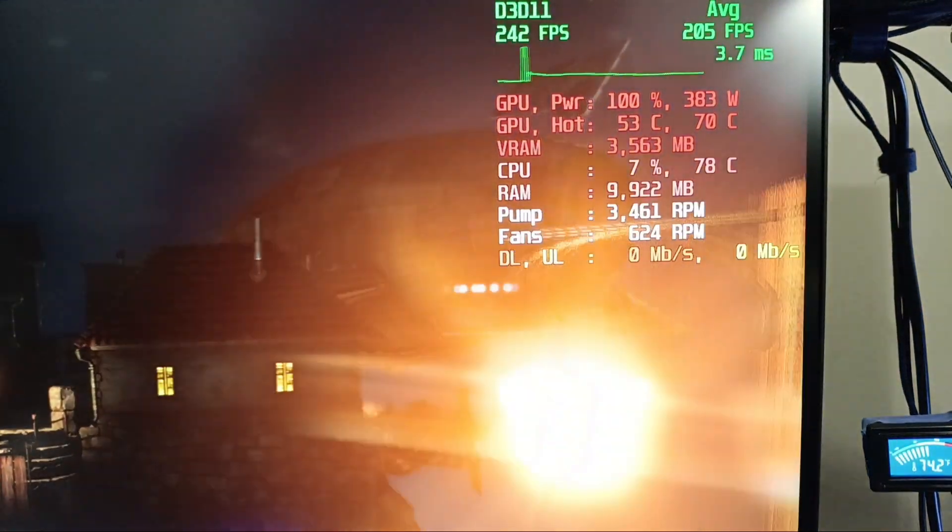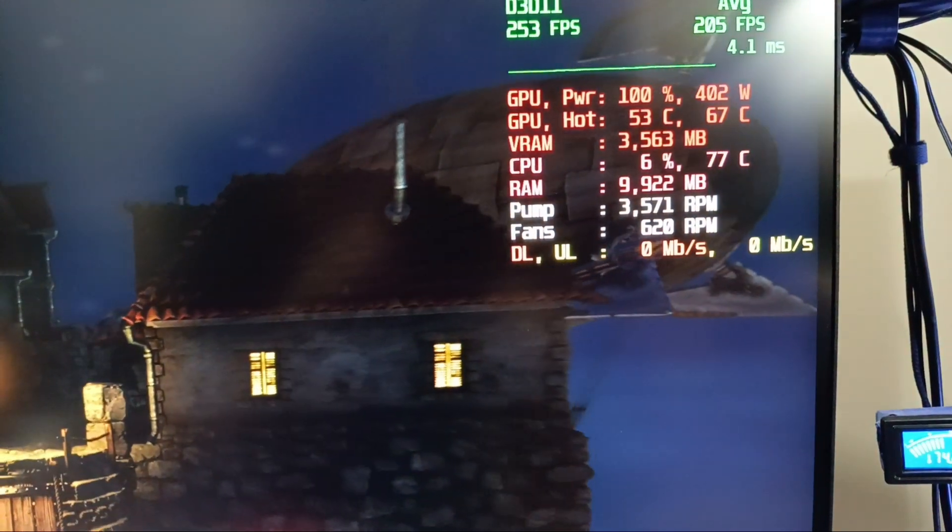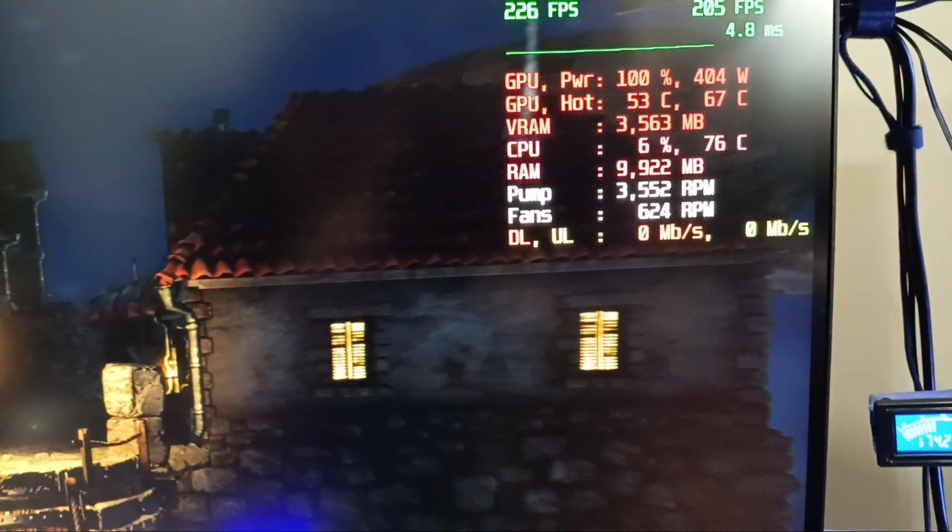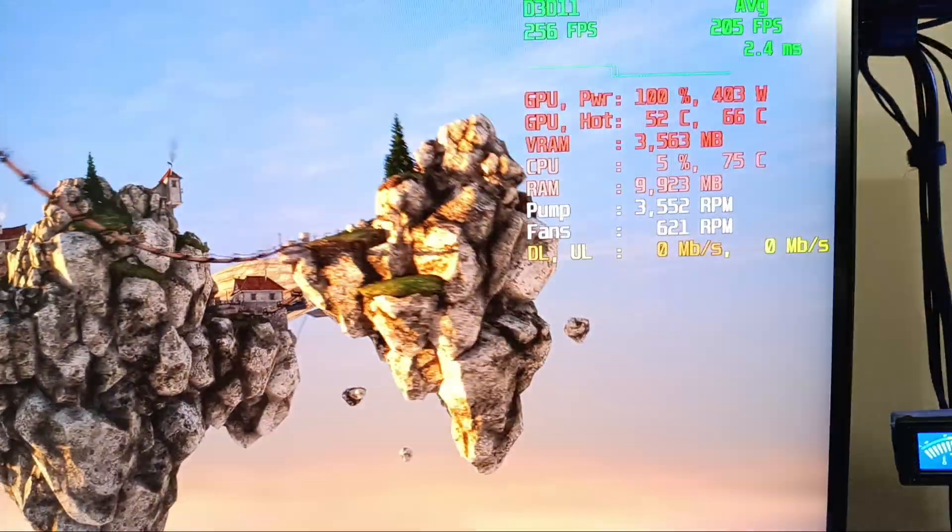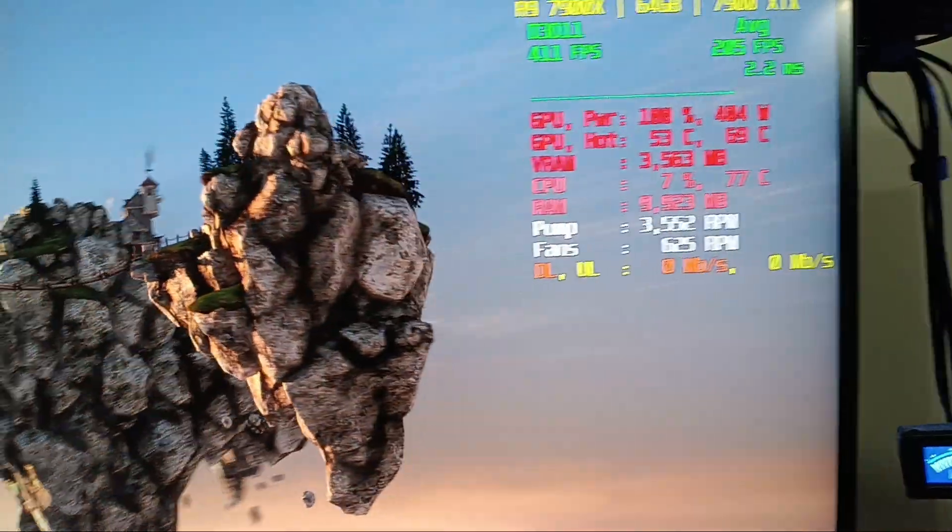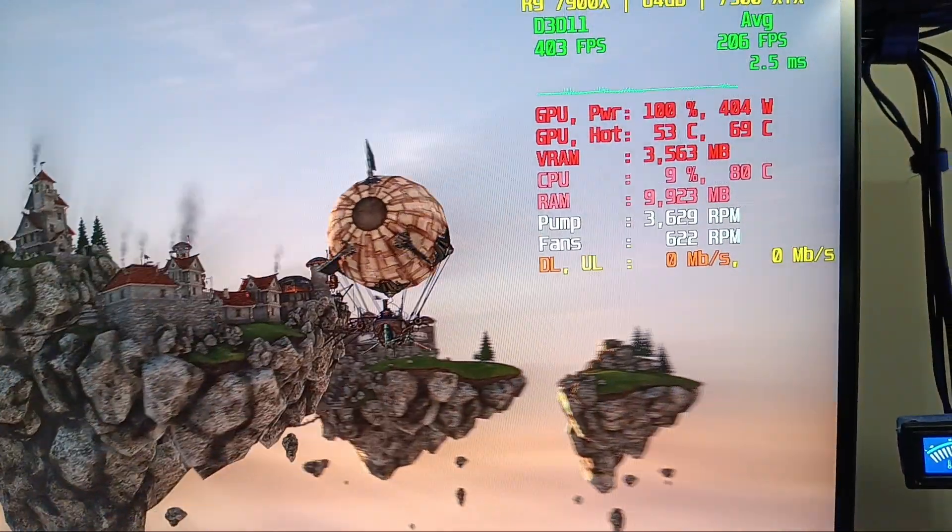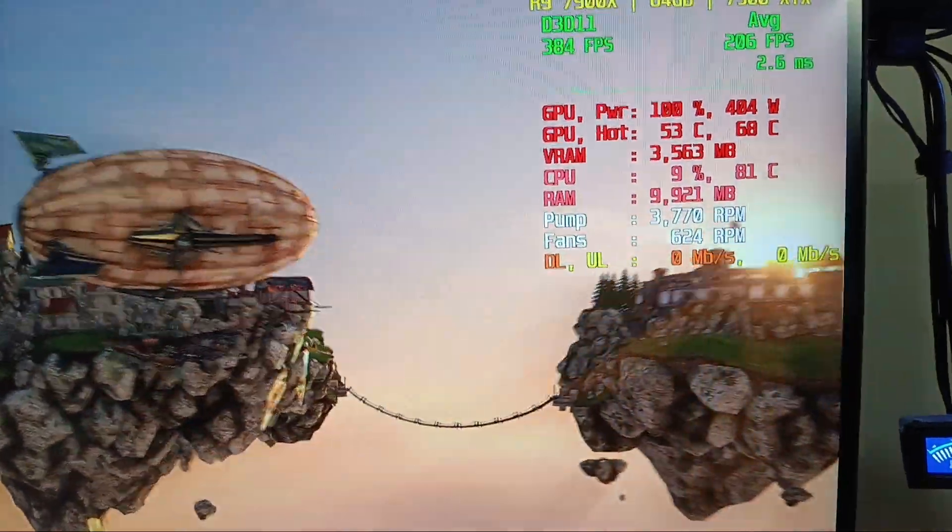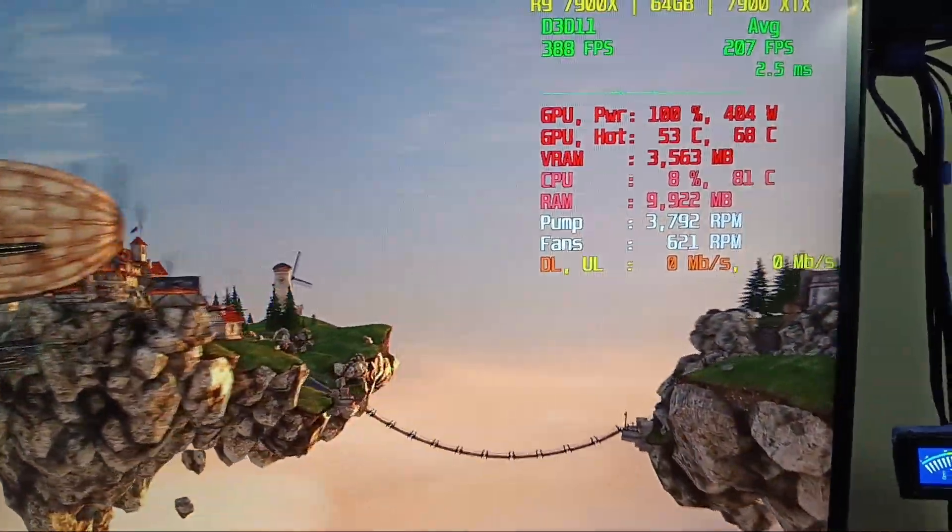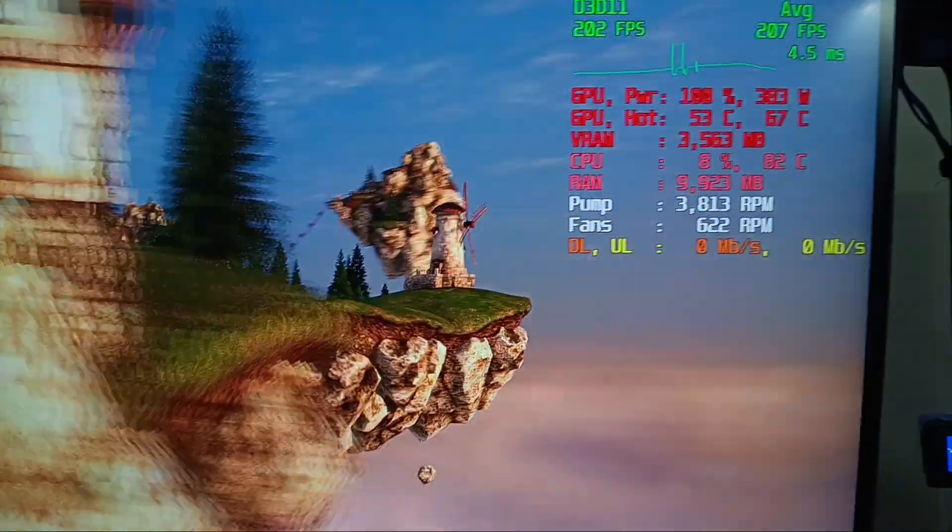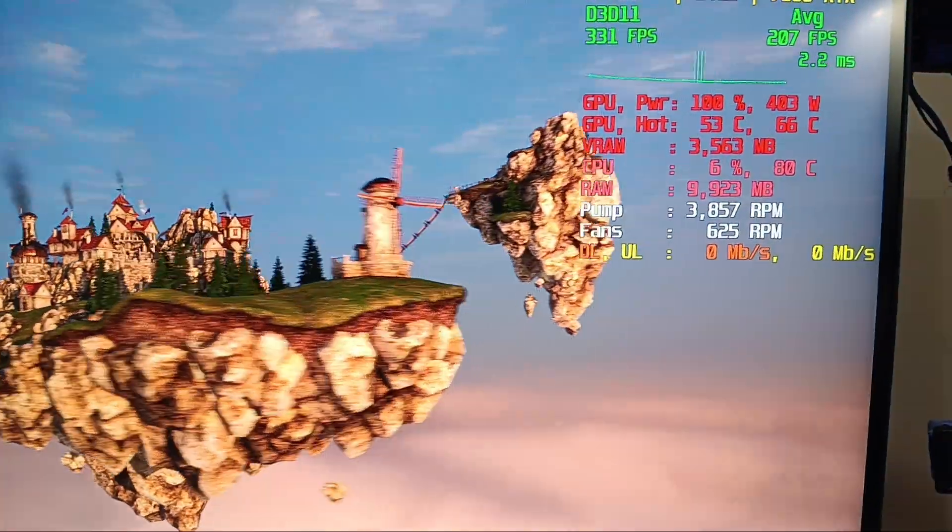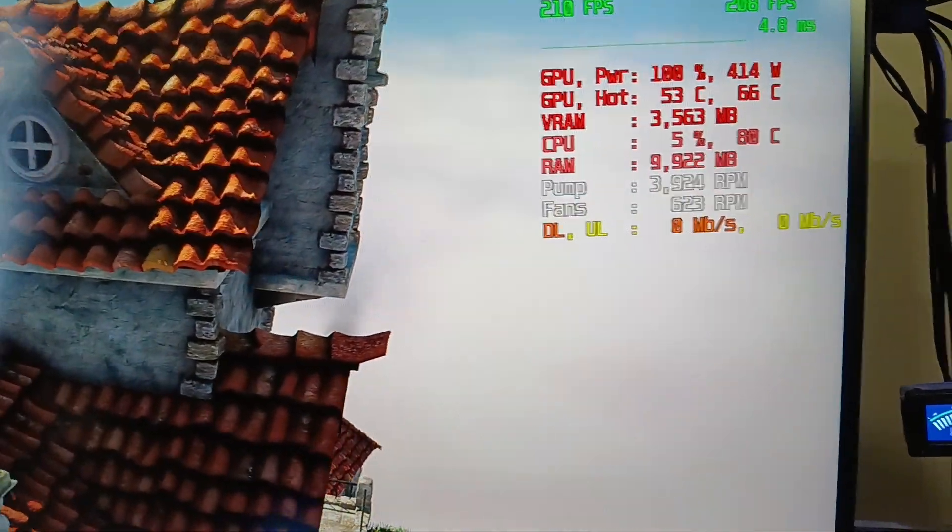but hotspot temperature was able to hit easily over 80 or 90 degrees in Heaven before, and now it's not even really hitting 70 worth of damn, with the radiator fans that low.